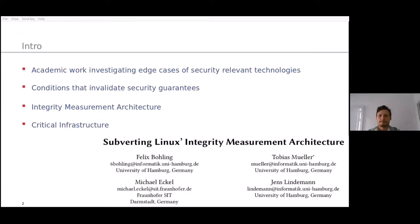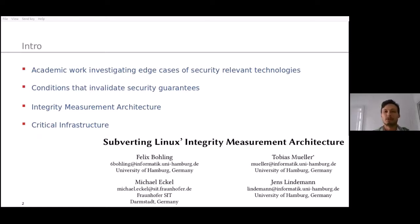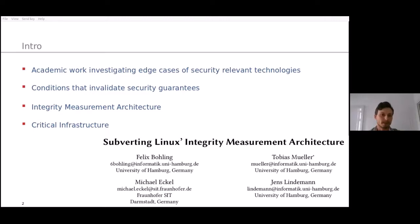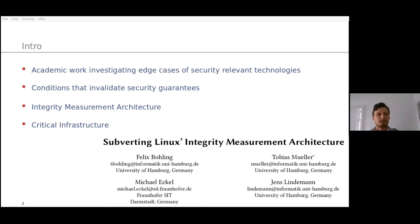The work is in an academic context, which means we find problems where other people find solutions. We wanted to see how far we need to go to break things that would typically work, even if that means breaking assumptions you'd normally have. We try to first break things and then rebuild them under different assumptions. We thought IMA was an interesting target, as we've seen it in a few projects we're involved with.